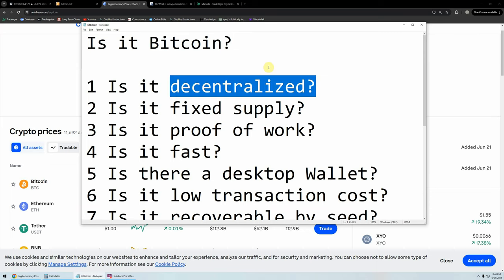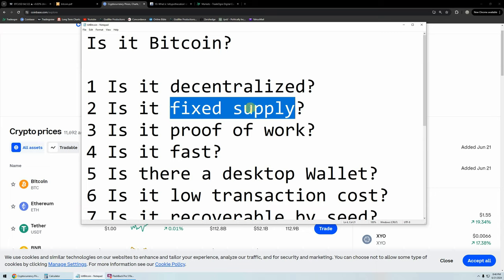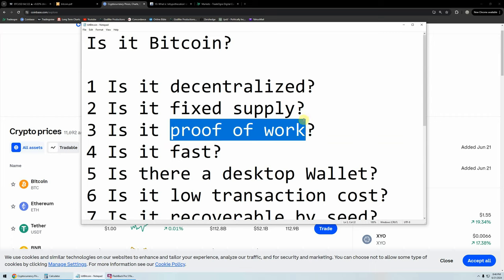We know that Bitcoin is decentralized — the white paper tells us that to be Bitcoin you have to be decentralized. We also know it has to have a fixed supply — there has to be a limit on the number that can ever exist. If that's not the case, it's not Bitcoin. It might be a cryptocurrency, it might be useful, it might have a valuable function — but it's not Bitcoin. Is it proof of work? Proof of stake is basically a voting system based on how many coins you hold, and it has absolutely nothing to do with the Bitcoin white paper. Bitcoin is strictly a proof-of-work concept — if it's not proof of work, it's simply not Bitcoin.